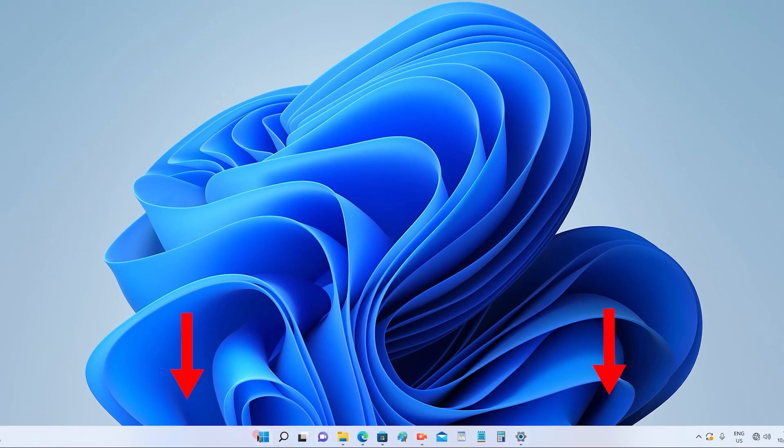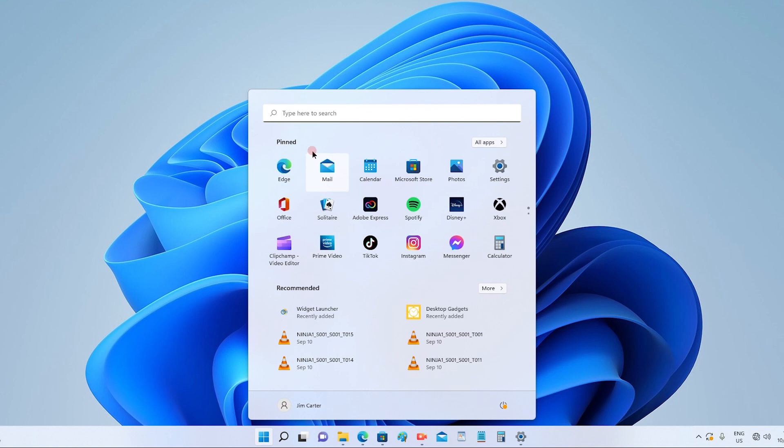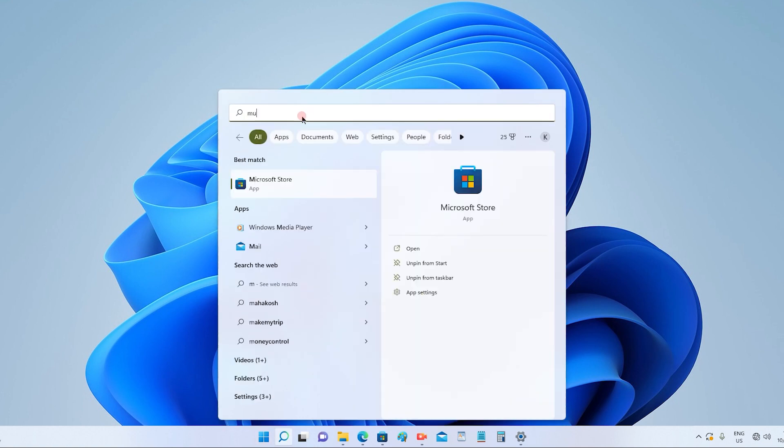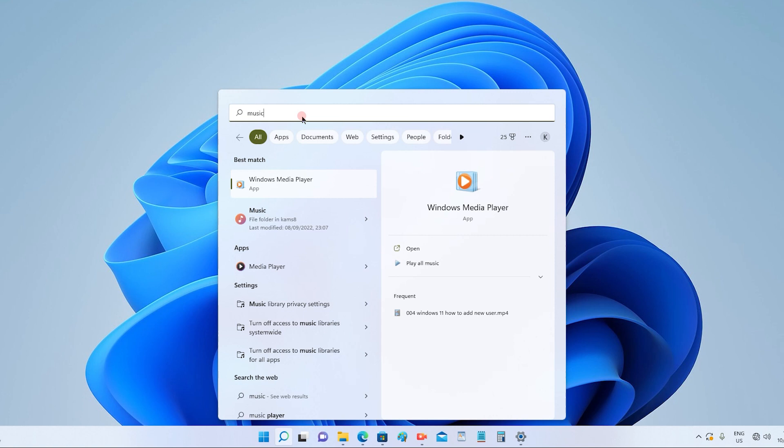In that, you can go to the search option, and let's assume we are searching for a music app. So if you want this app to appear on your desktop, these are the steps that we have to follow.